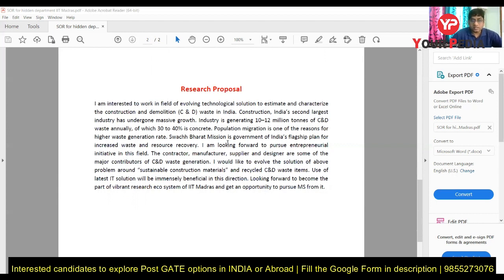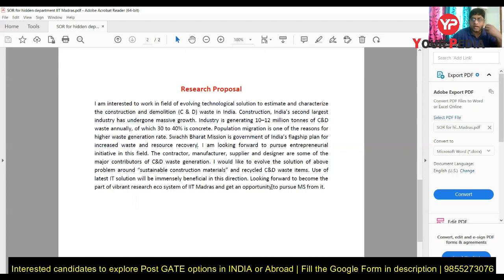Mention population migration as one of the reasons for this problem. Explain why you want to work in this field — that you are looking for an entrepreneurial opportunity, and once you graduate and learn more, you want to become an entrepreneur in this field. The reader will understand you are joining this program with the intention to someday solve this problem.